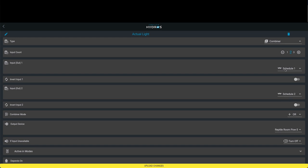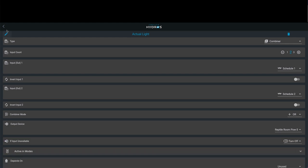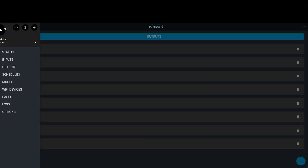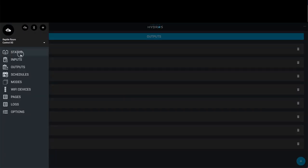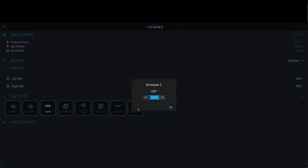When you're done, you're going to hit upload changes. If we go back to our dashboard, those are going to now be all on our dashboard. We come up here to status, and you'll see schedule two, schedule one, and the actual light.